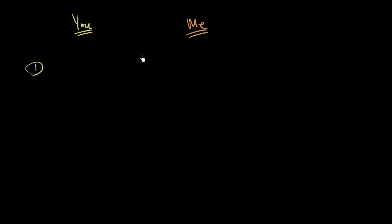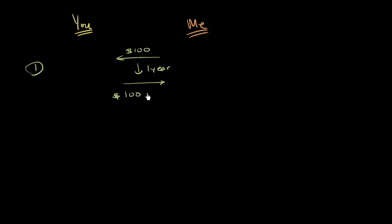Option number one is I just lend you $100. And then one year goes by, and then after the year you would owe me $100 plus some interest. So that's option number one.